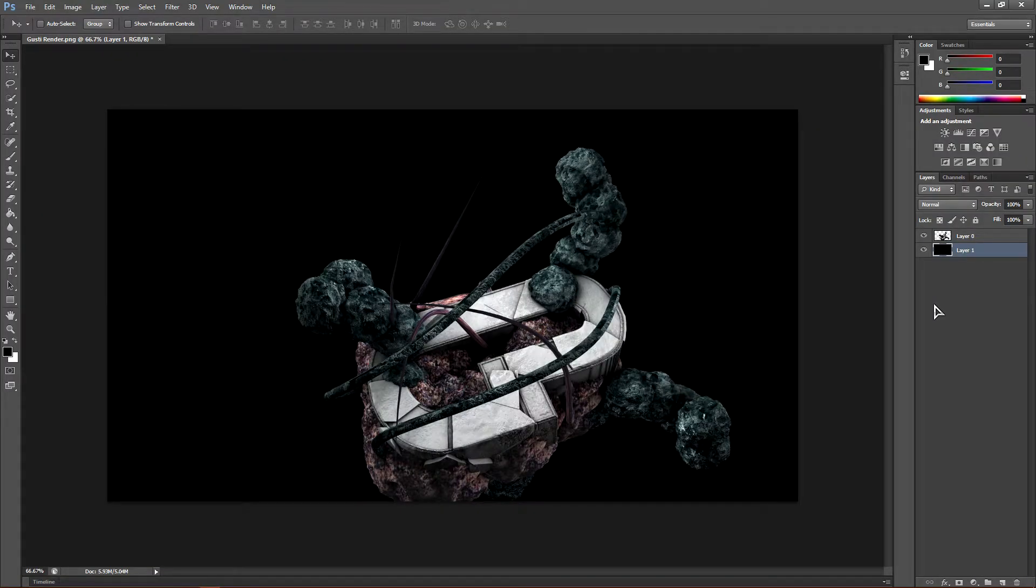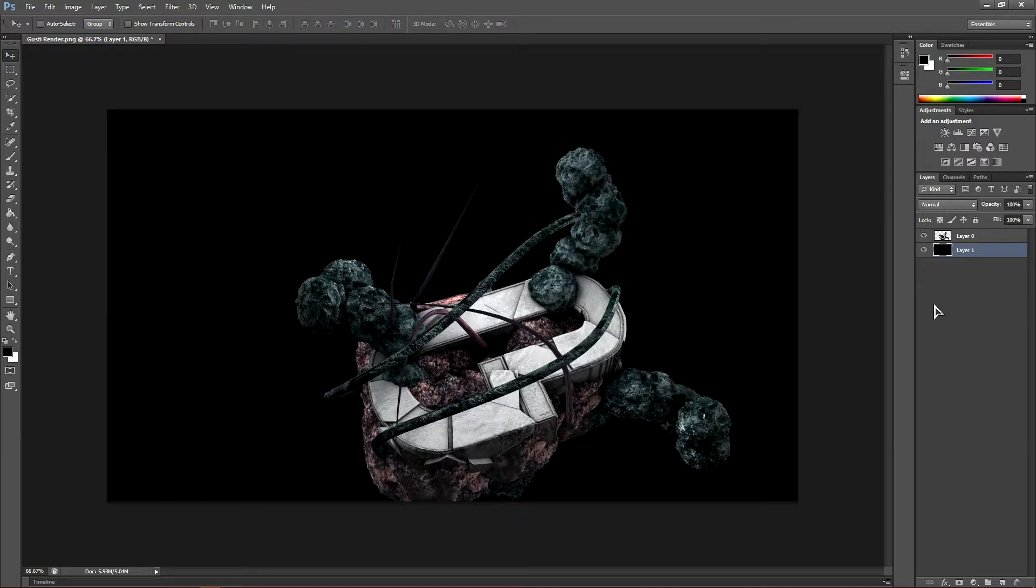What's up guys, it's Instinct here and today I'll be showing you guys how to improve the quality of your renders. These are a few steps that I've been doing lately in my designs and I have noticed that they actually have a big impact on how your design will look.